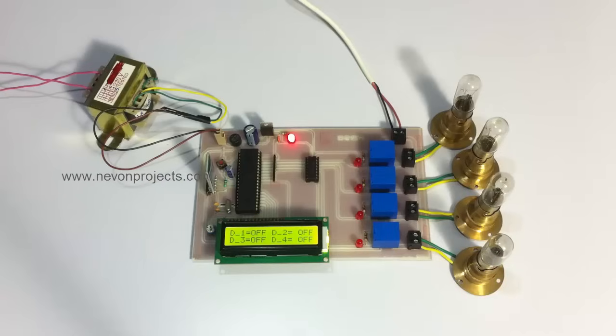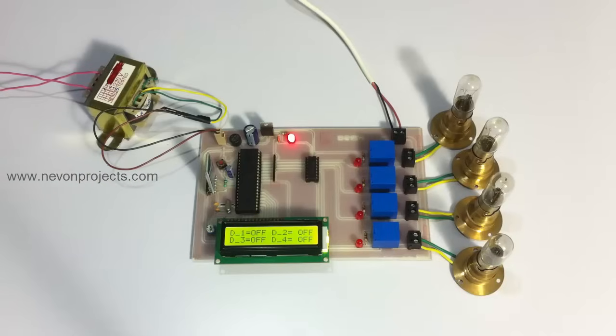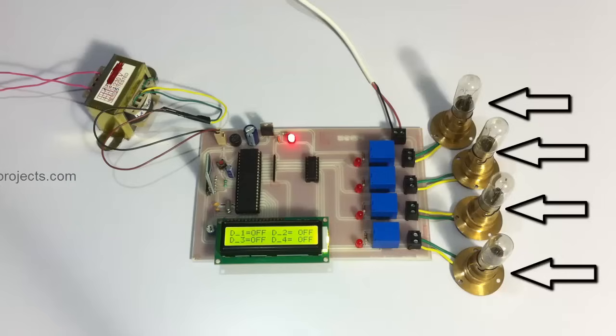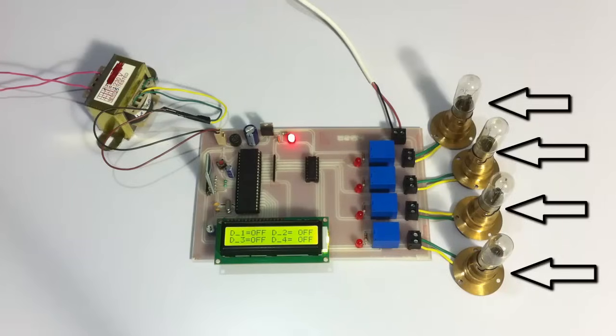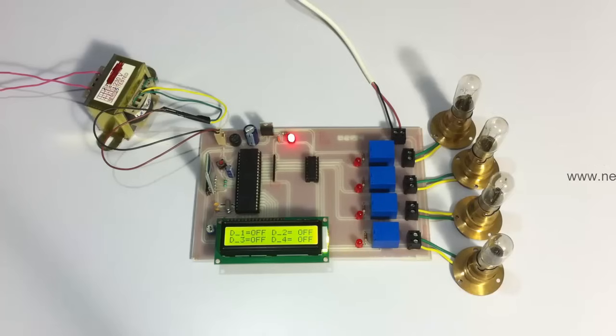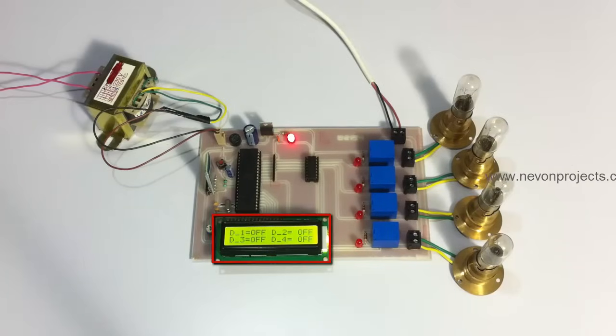The microcontroller then in turn switches on and off these loads which are used to demonstrate as the light, the fan, the heater, and the AC respectively. And it also uses the LCD screen.